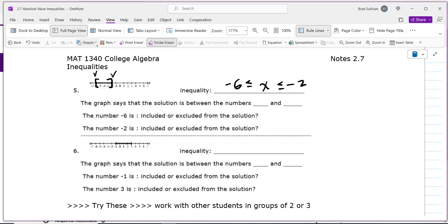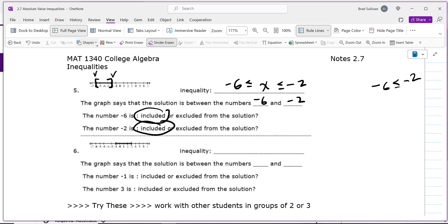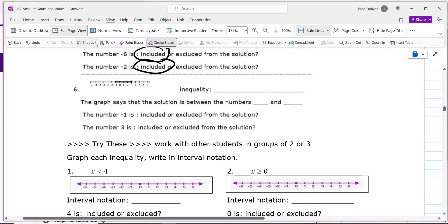The reason we write it with less than is because negative 6 is smaller than negative 2 — you wouldn't use greater than because that doesn't make sense. This graph says the solution is between negative 6 and negative 2. The negative 6 is included because there's a bracket, and the negative 2 is also included because there's a bracket. I want to make sure you understand this language before we move on.